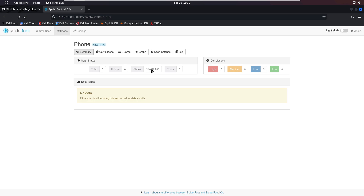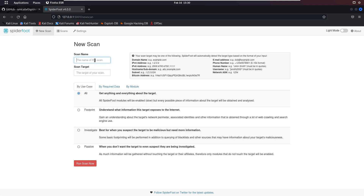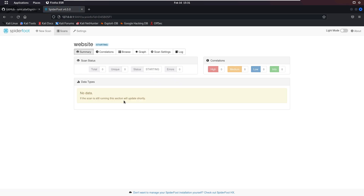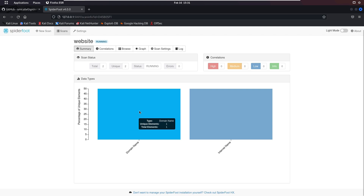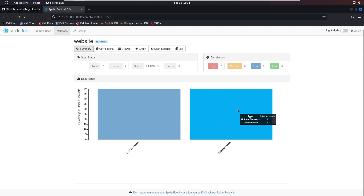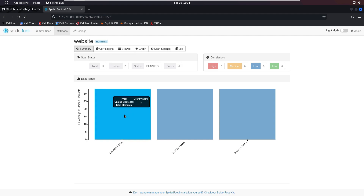One positive feature of this tool is you can run multiple scans at the same time. Let's run a new scan — this time on a website. I'll set the scan name to 'website' and the target to techchip.net, then press enter. It automatically starts the scan. As you can see it has captured something from this domain — the unique elements count is 1 and the total elements are also 1 in the internet name category.